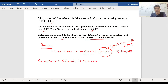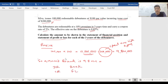So when you receive this amount, you need to debit the bank account and you need to credit the financial liability. So this is the entry that you need to pass.